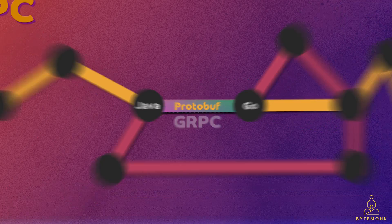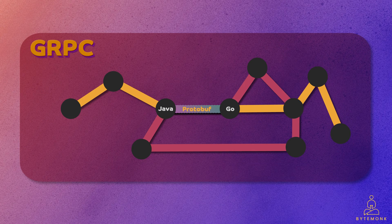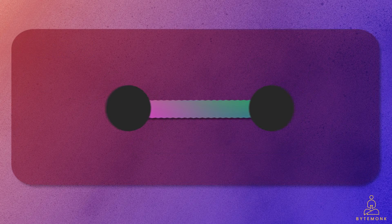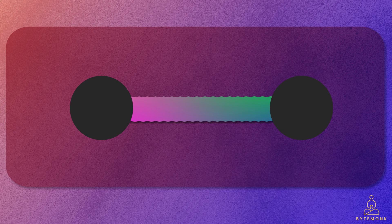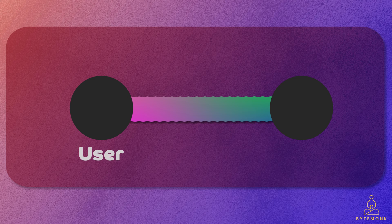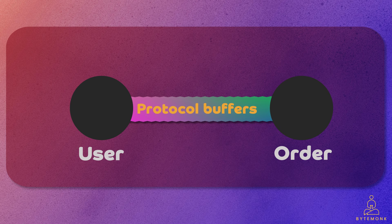To better understand gRPC and protocol buffers, let's consider a simplified example of an online store that allows customers to place orders and has two microservices — a user service and an order service — communicating with each other using gRPC and protocol buffers.